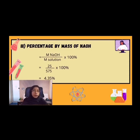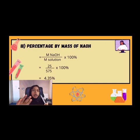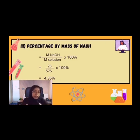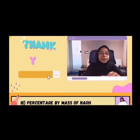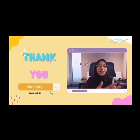And last but not least is percentage by mass of sodium hydroxide. The formula of percentage by mass is mass of solute divided by mass of solution, times 100. So mass of sodium hydroxide is 25 over mass of solution which is 575, times 100, and we got 4.35%. That's all from us. Thank you for watching.